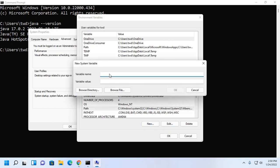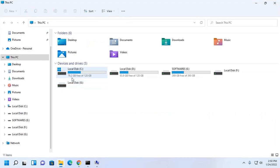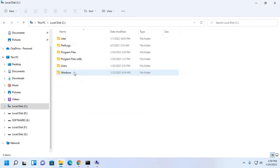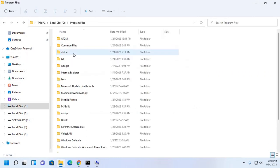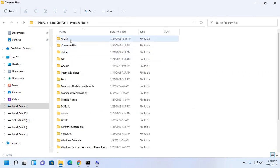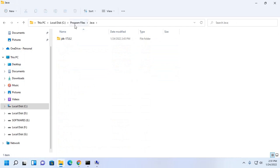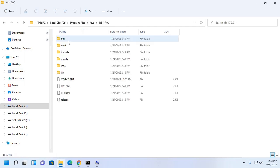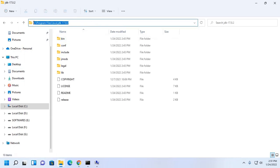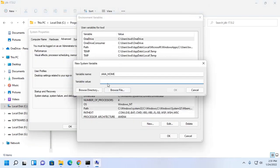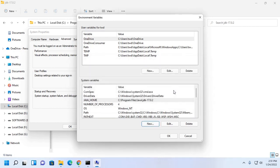Enter the variable name java home. And then copy this path and enter here as a variable value. Click on OK.